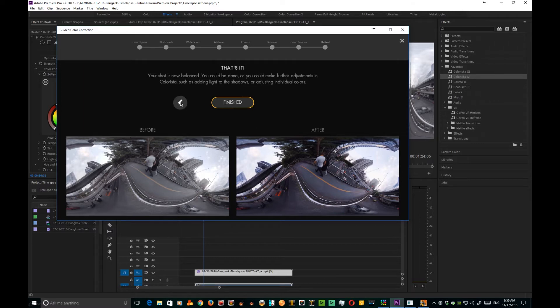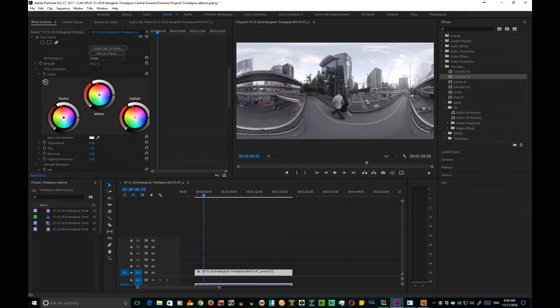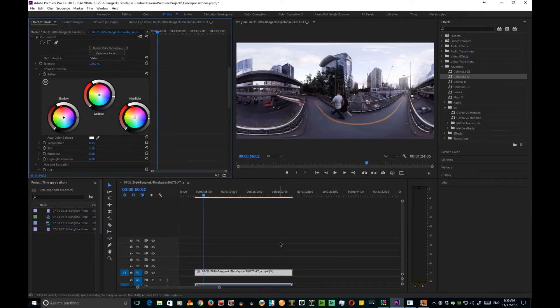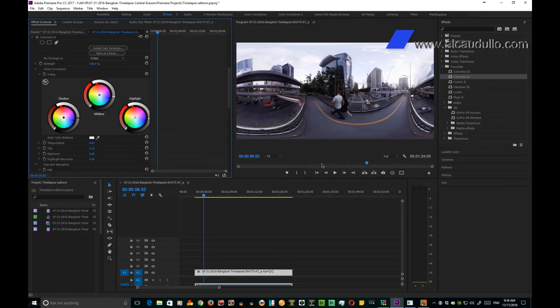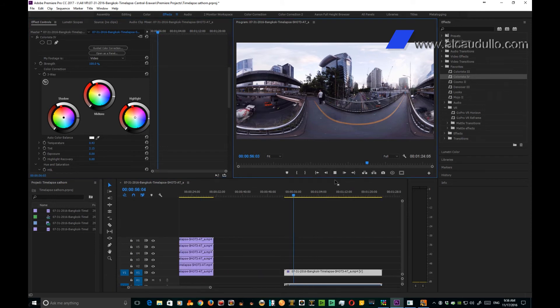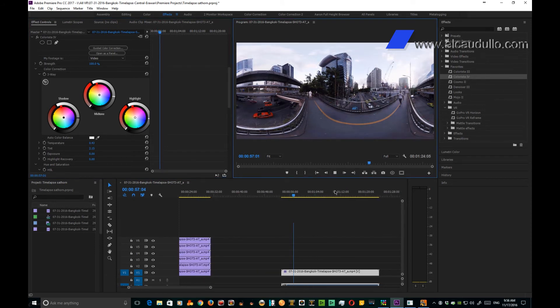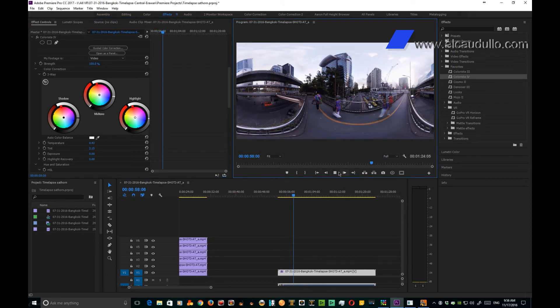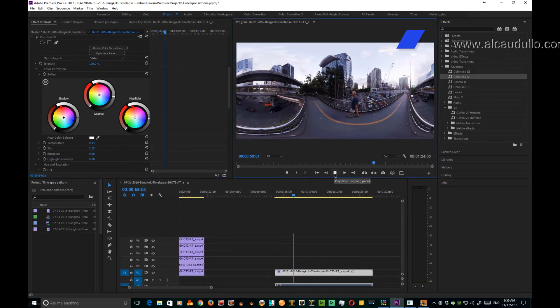And there we go, we have a beautiful image now. And there's our time-lapse.